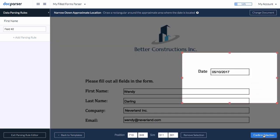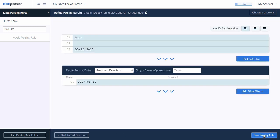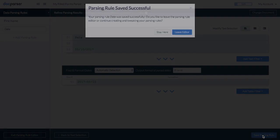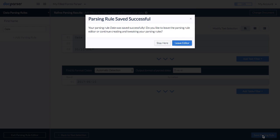As you can see, DocParser was able to isolate the date and already presents it in a standardized format. Again, should you need to further filter or format the data, you could also do so by chaining up multiple text and table filters.